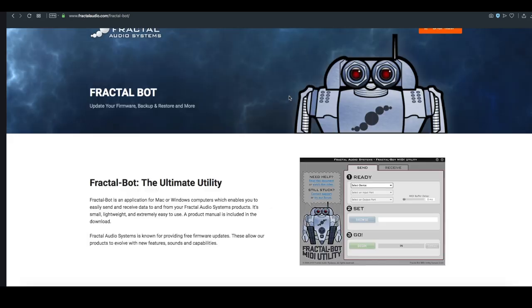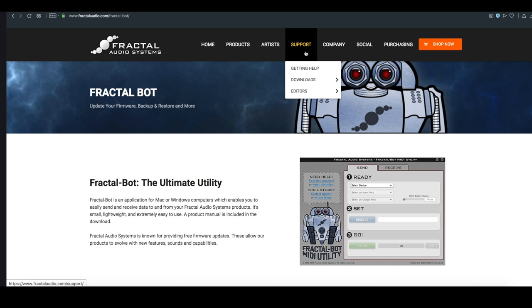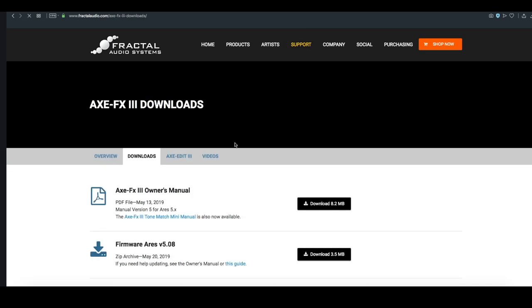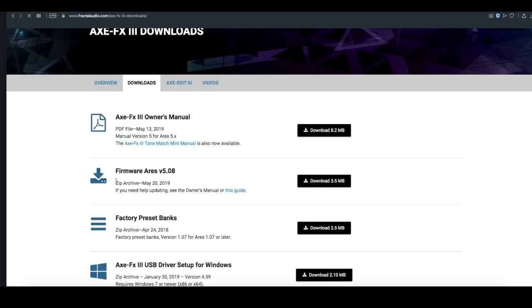If we want to get the latest firmware for our Axe FX3, we would go to downloads and go to Axe FX3. At the time of this, the most up-to-date firmware is the Ares version 5.08.